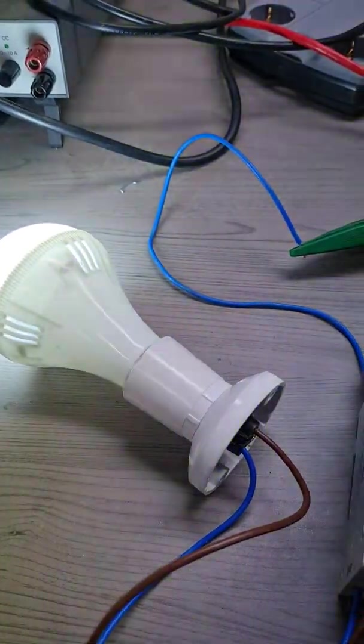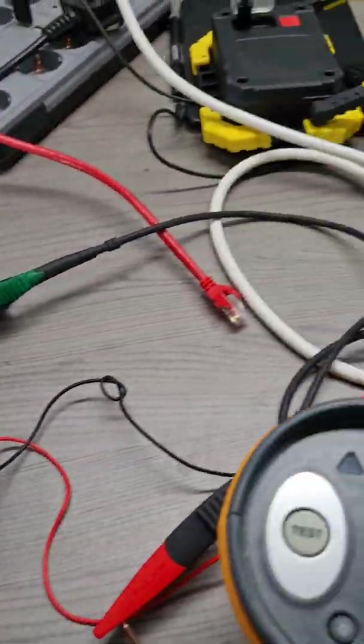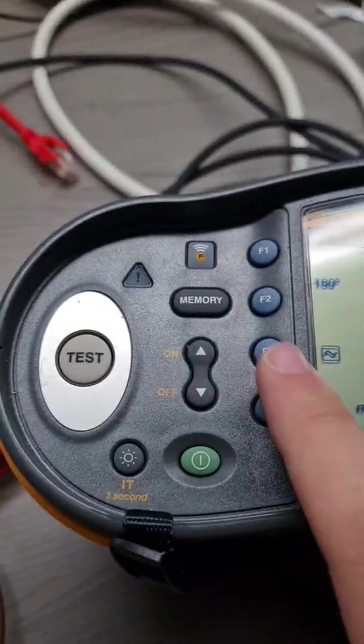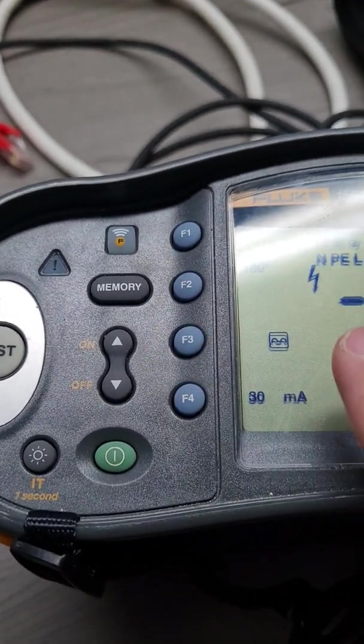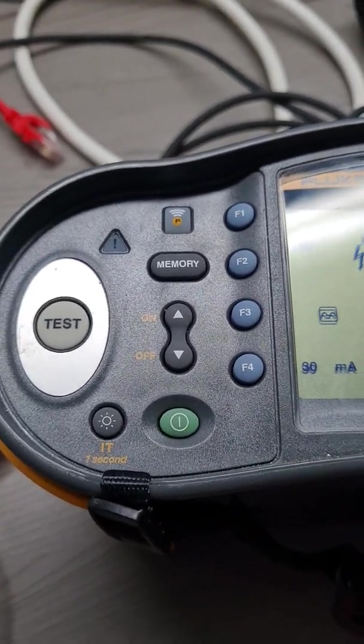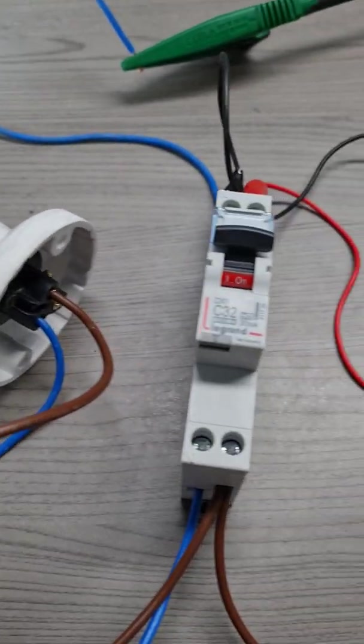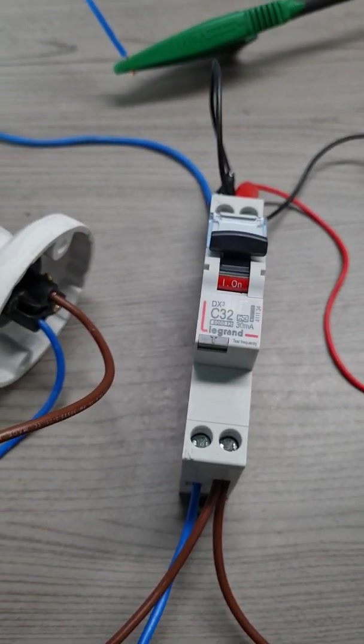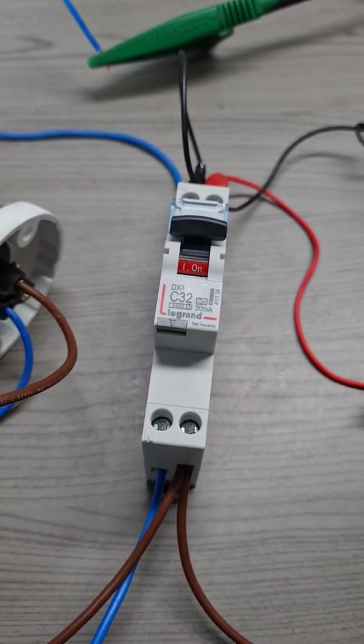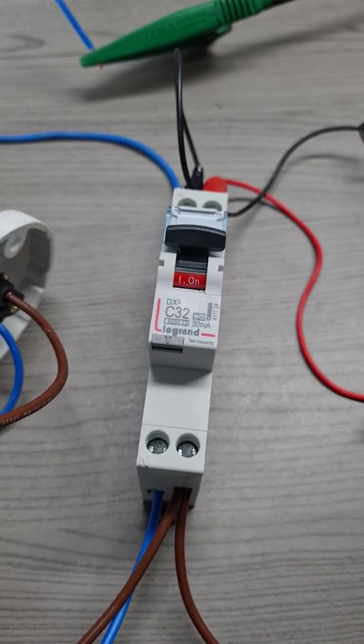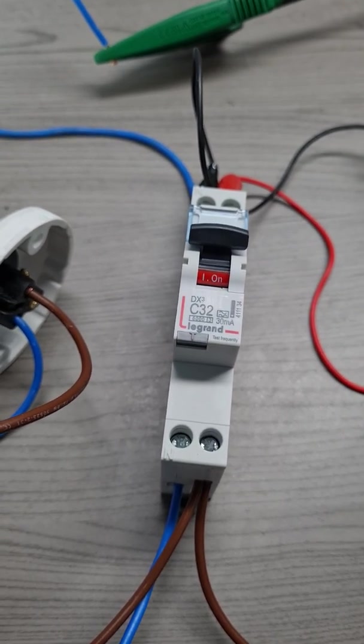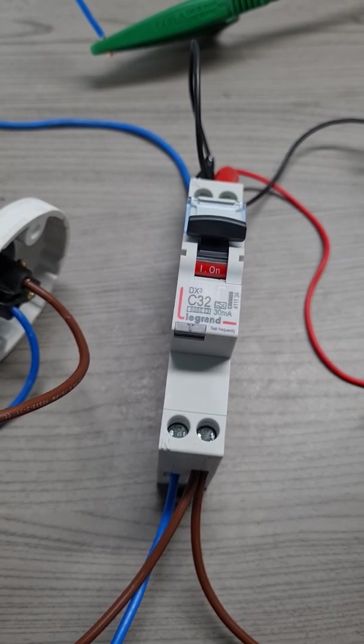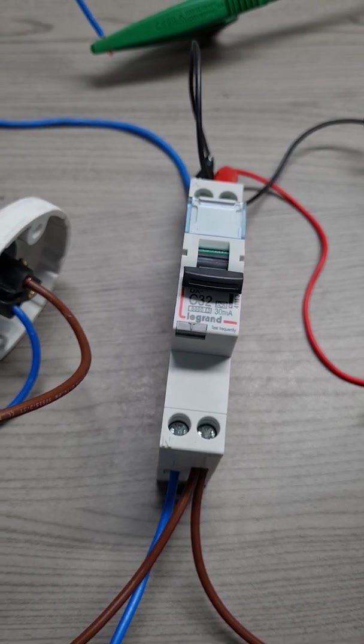Now what I'm going to do, I'm going to repeat the test with DC ripple current. Okay, because the device is a type A residual current device and it is suitable for both AC and DC ripple. I press test the device. The device trips.